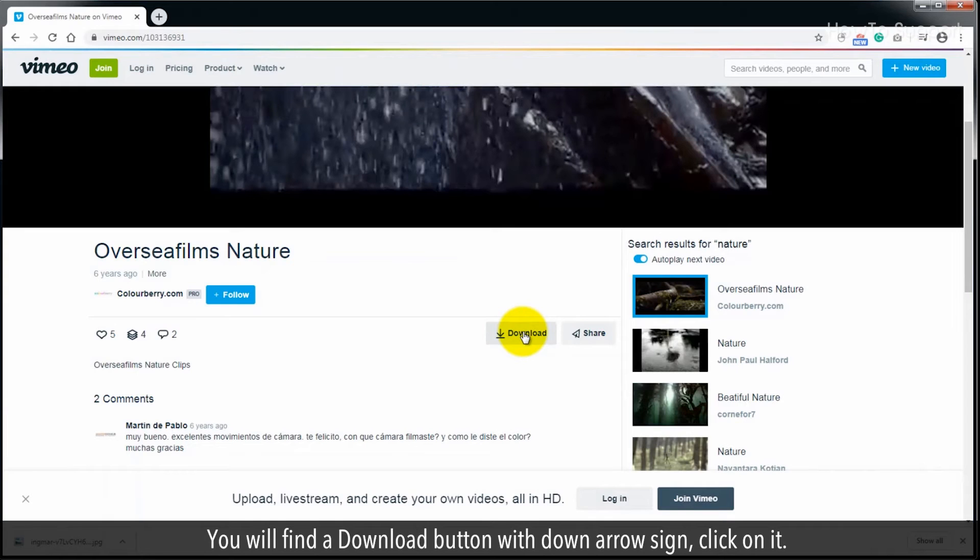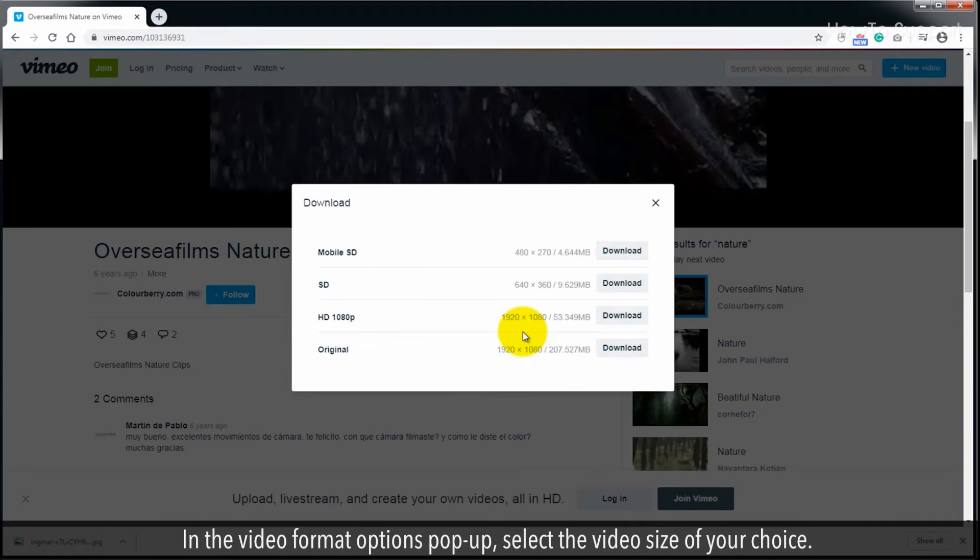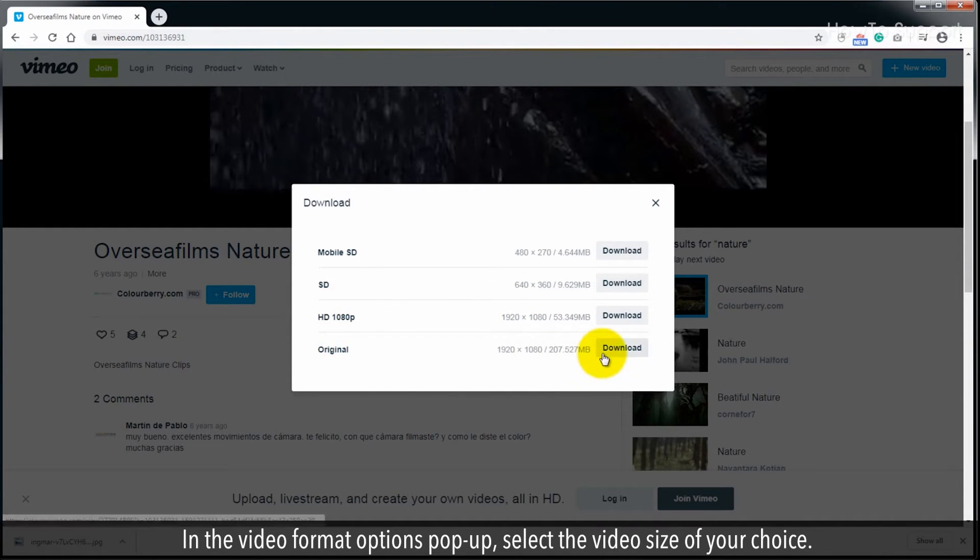You will find a download button with down arrow sign, click on it. In the video format options pop up, select the video size of your choice.